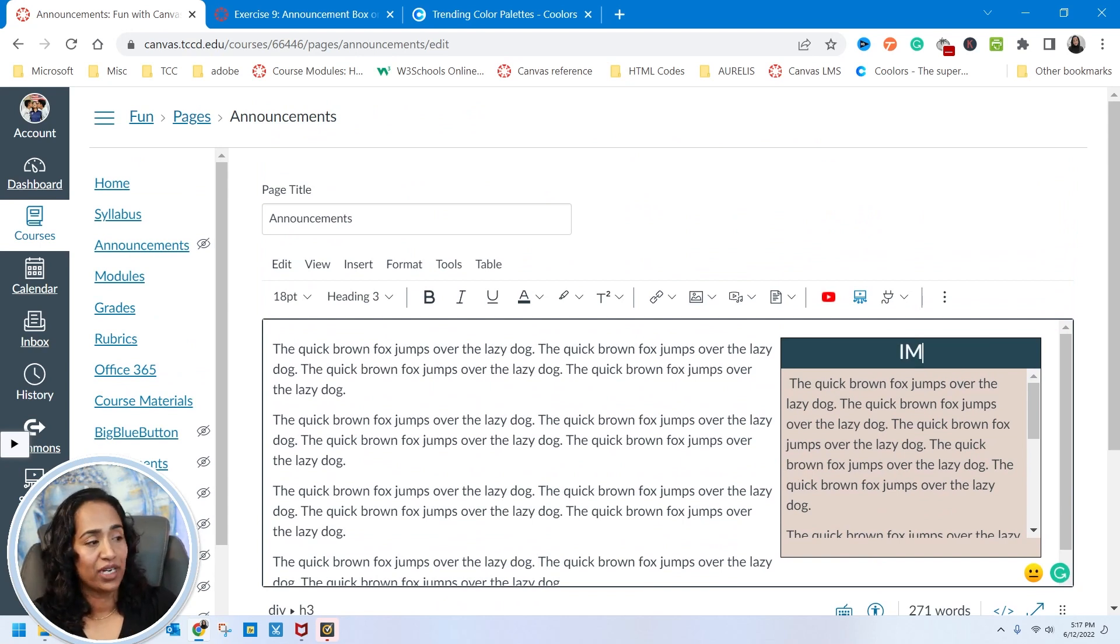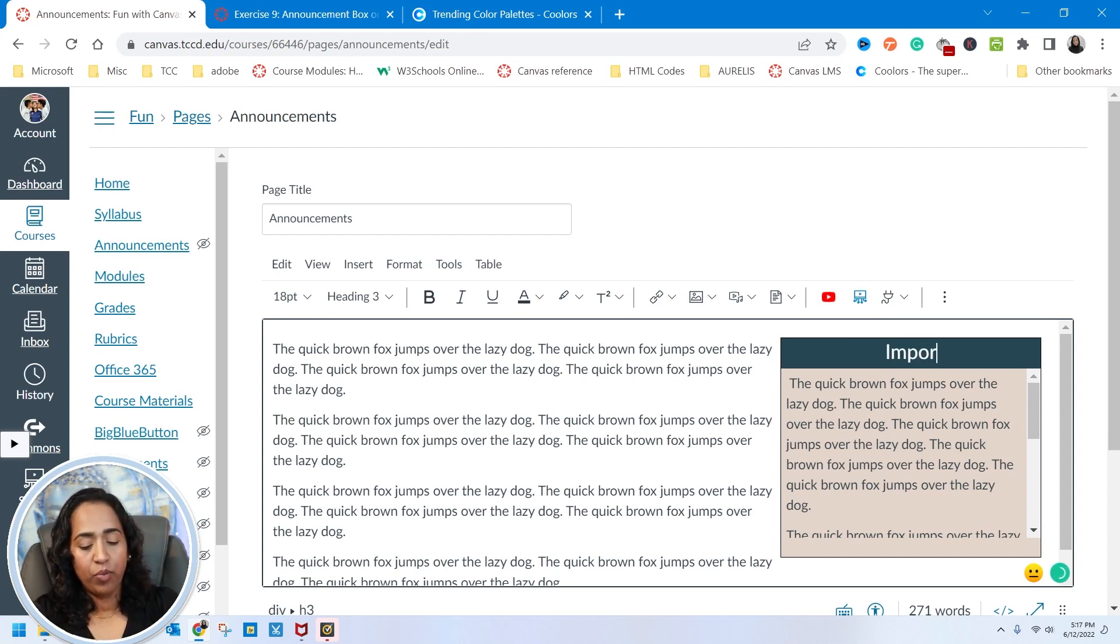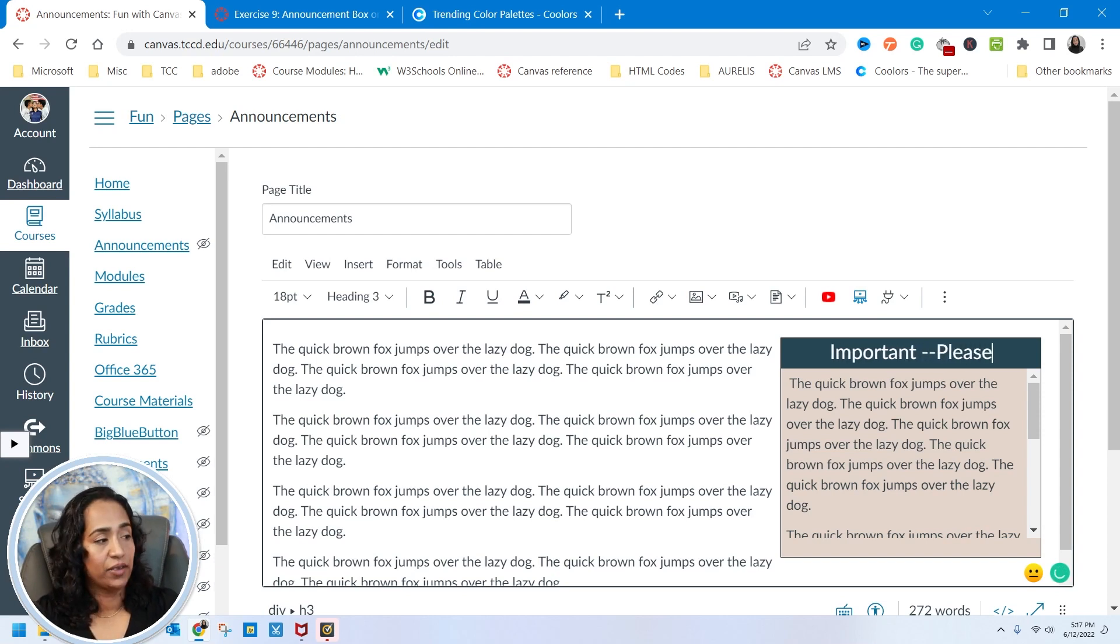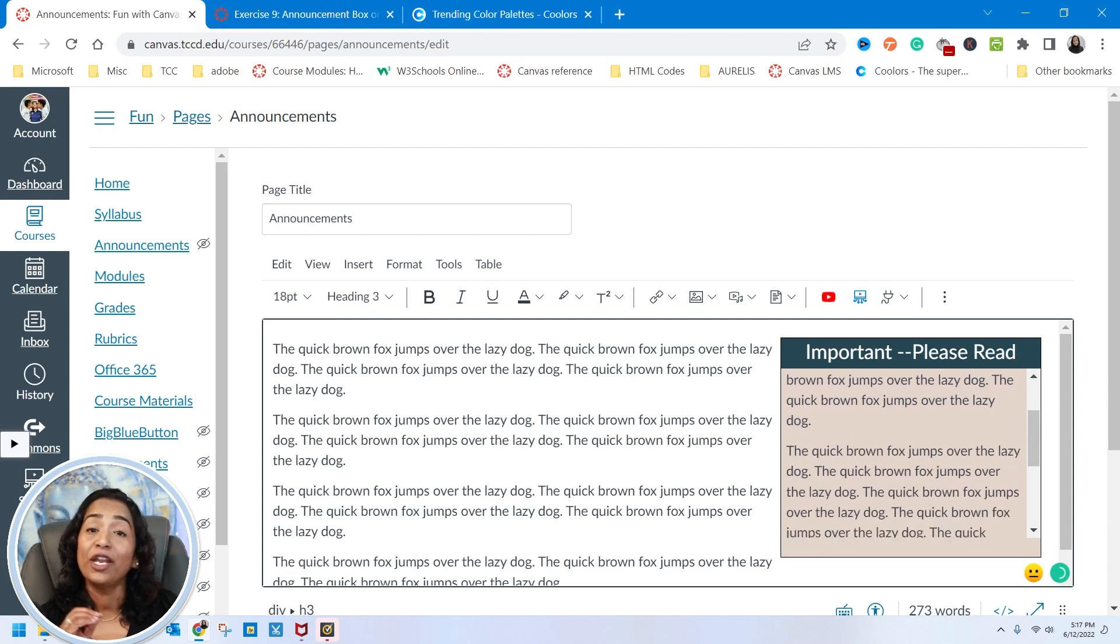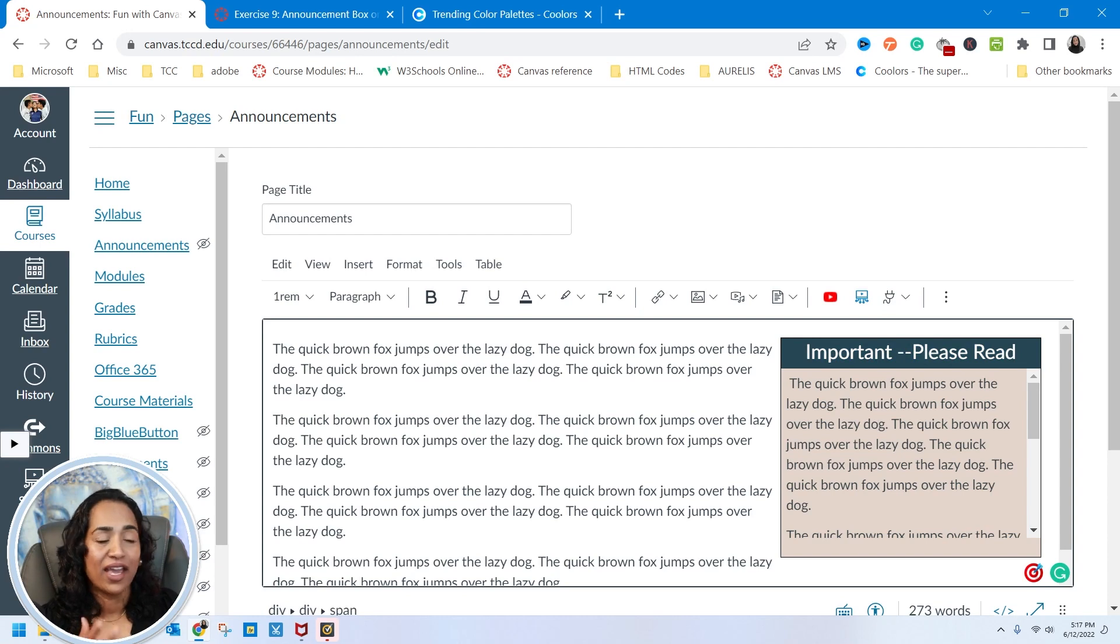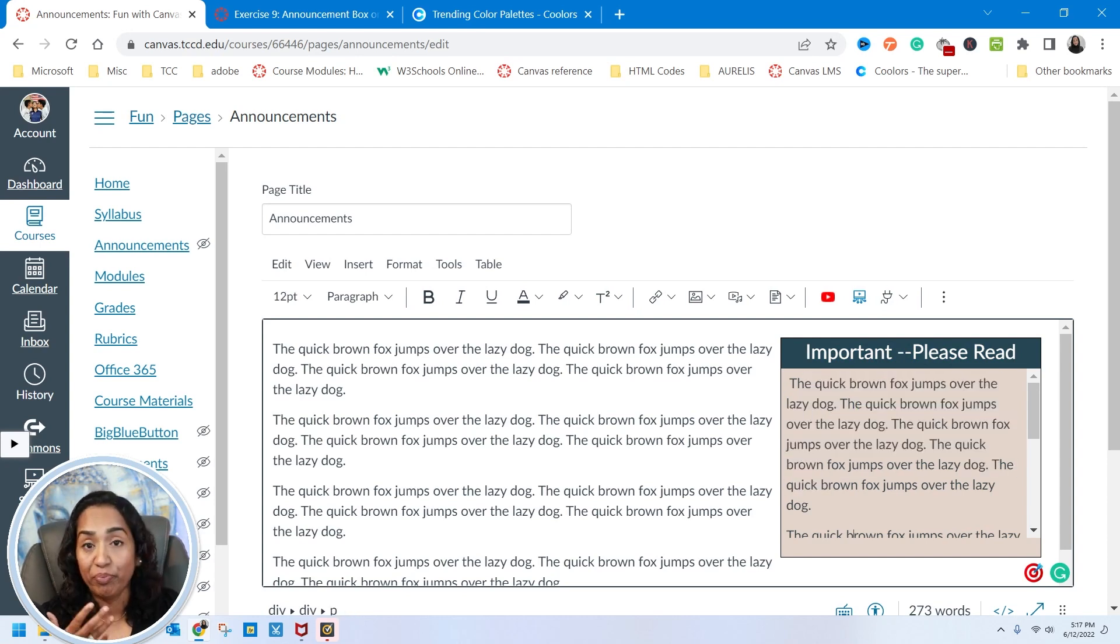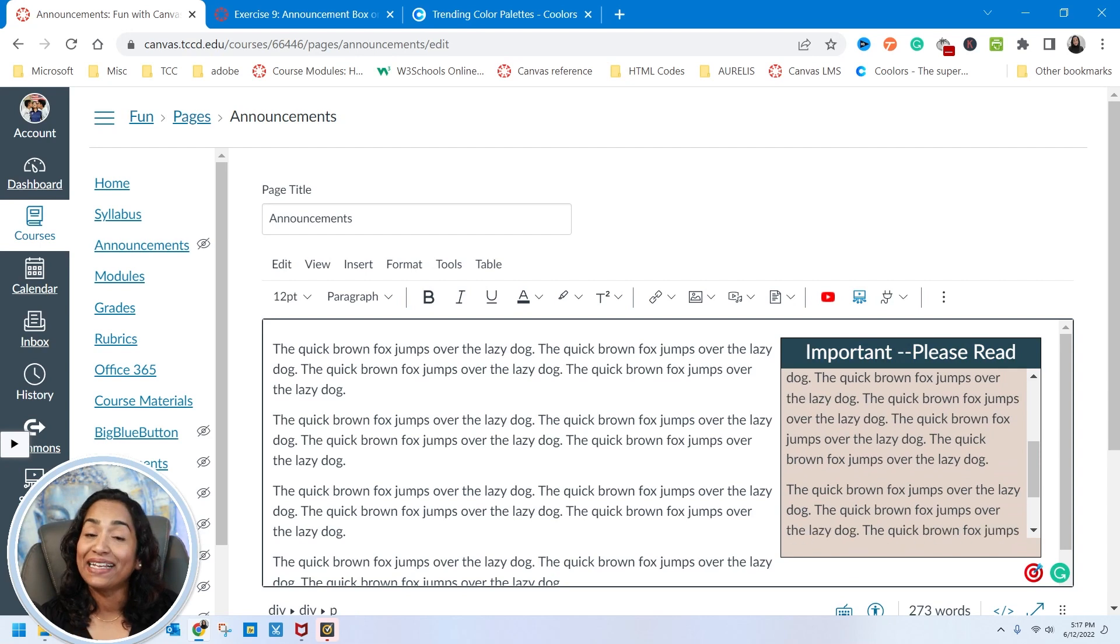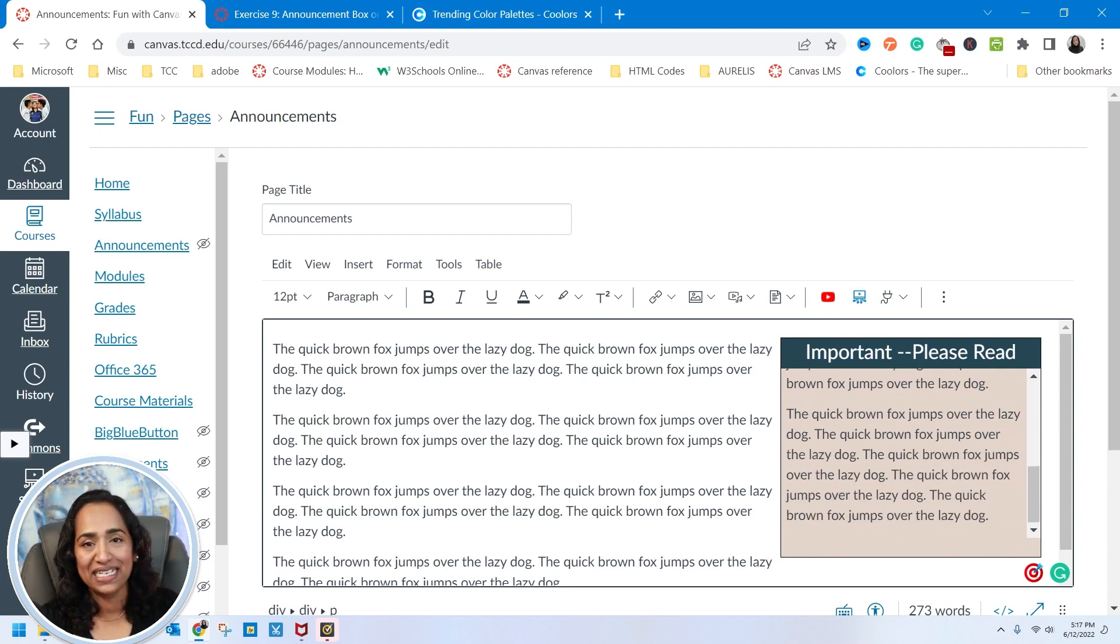So instead of saying announcement, I'm going to say important, please read. So it's as simple as that you go ahead, paste your code, go back to your rich text editor and edit your text right here. And right here, it could be a whole page, it could be multiple paragraphs, it will automatically adjust itself to whatever you're pasting.